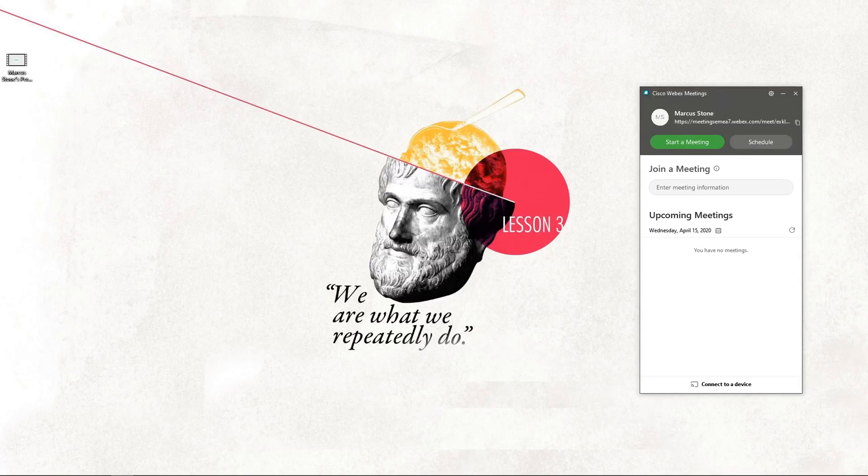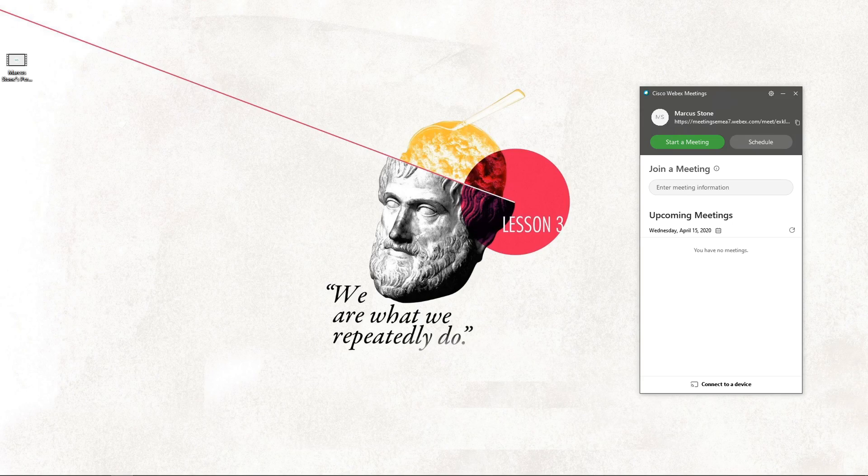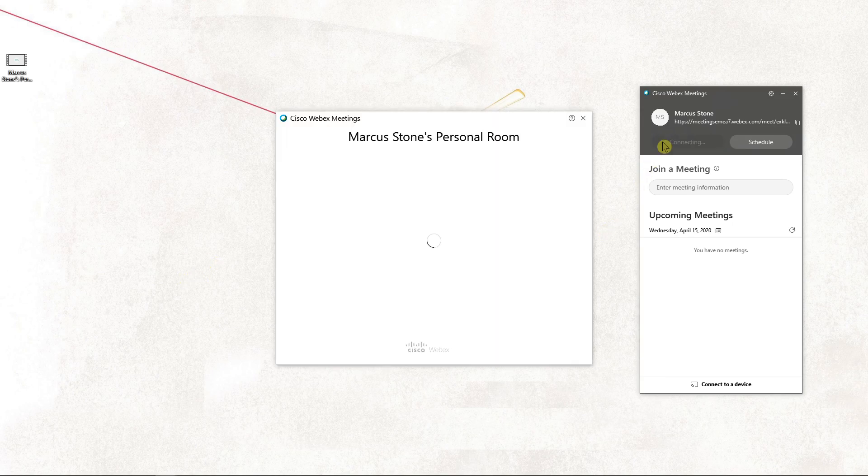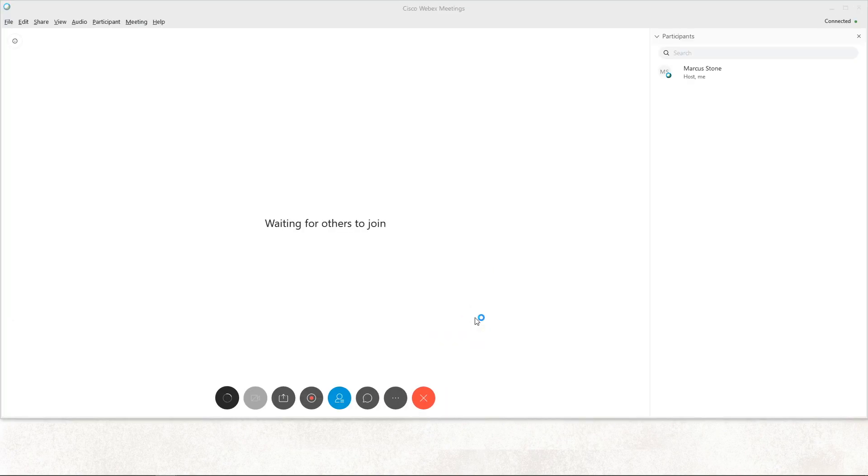Hey everybody, my name is Marcus Stone and in this video you will learn how you can easily share a file in your meeting in Webex. So let's start. Let's start the meeting here and let's start the meeting. So now...